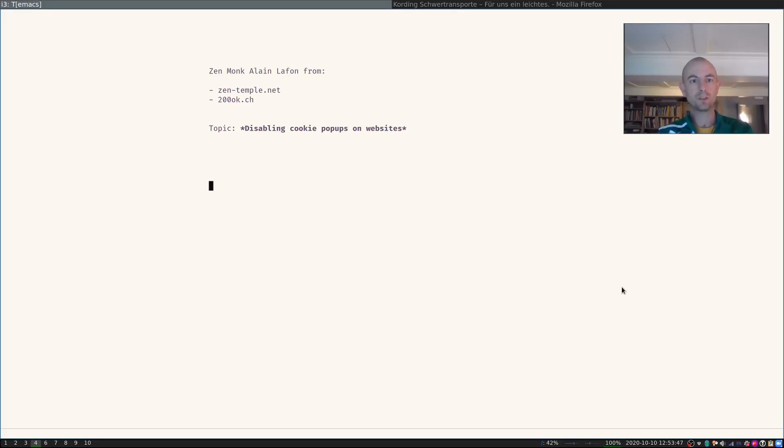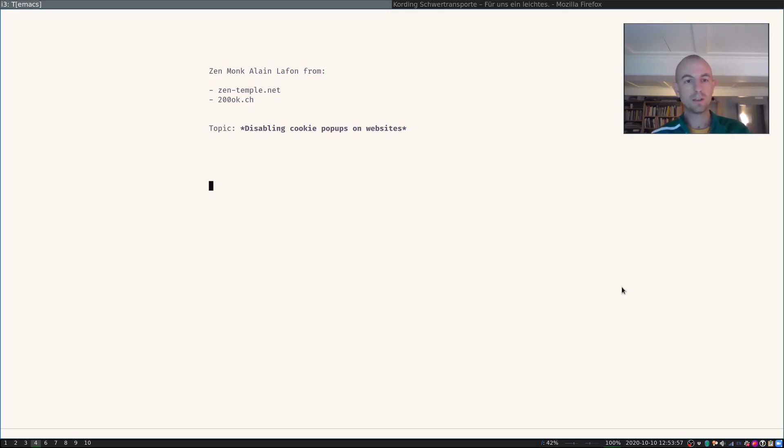Hello everyone, this is Zenmank Galan Laffont from zentemple.net and 200ok.ch. Today I want to make a very short video on how to disable cookie pop-ups on websites.